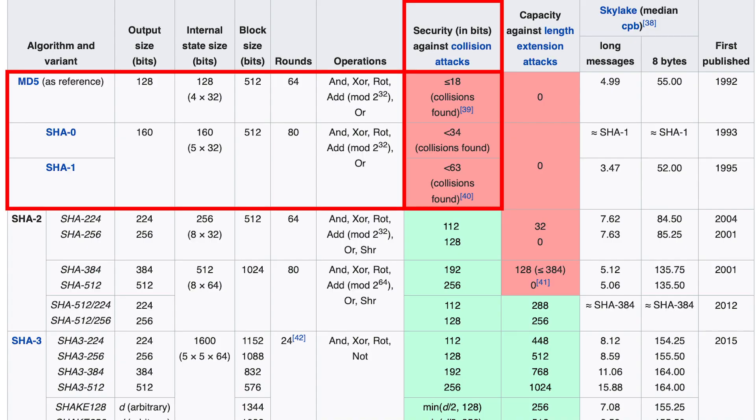There are some algorithms now that are considered insecure, like SHA-1. They're considered insecure because there are instances where you take two separate, totally different pieces of data, run them both through SHA-1, and end up with the same resulting hash. You'd expect different hashes, but they end up being the same. This is called a collision, and it's generally bad in the security world. It's not easy to make this happen — it's quite difficult — but the fact that it can happen is enough to deprecate the algorithm: stop using it where security is any kind of concern.